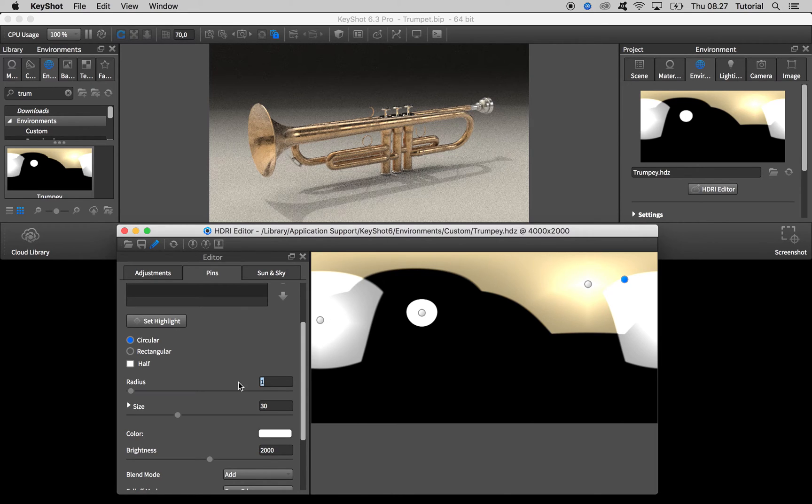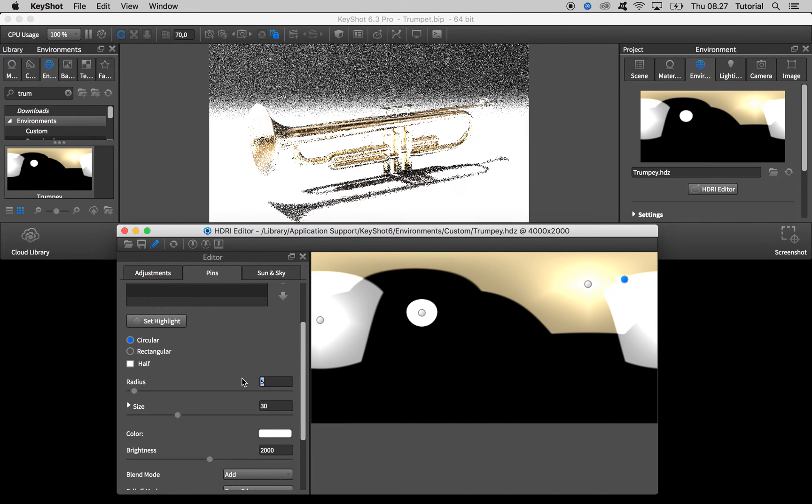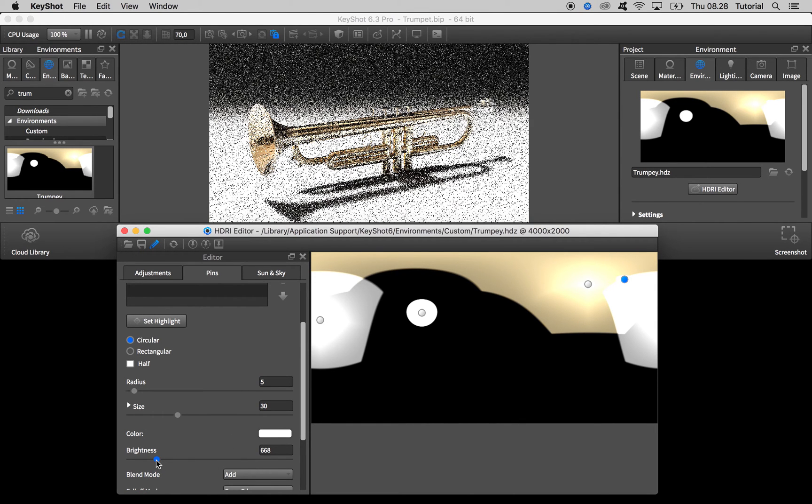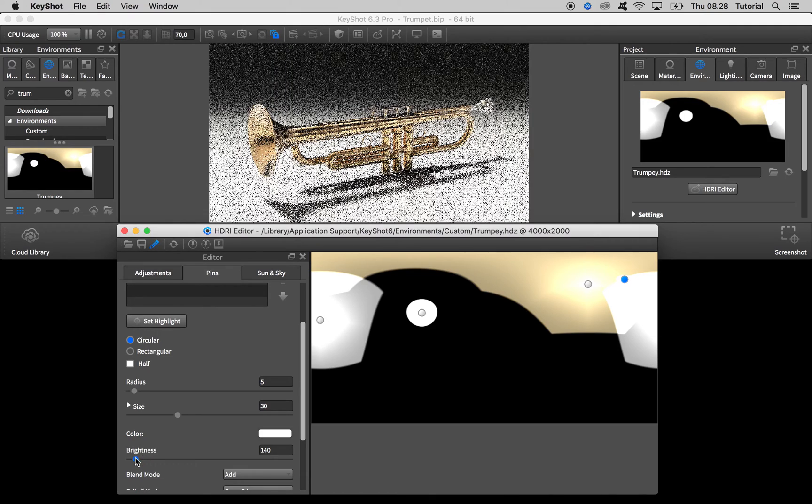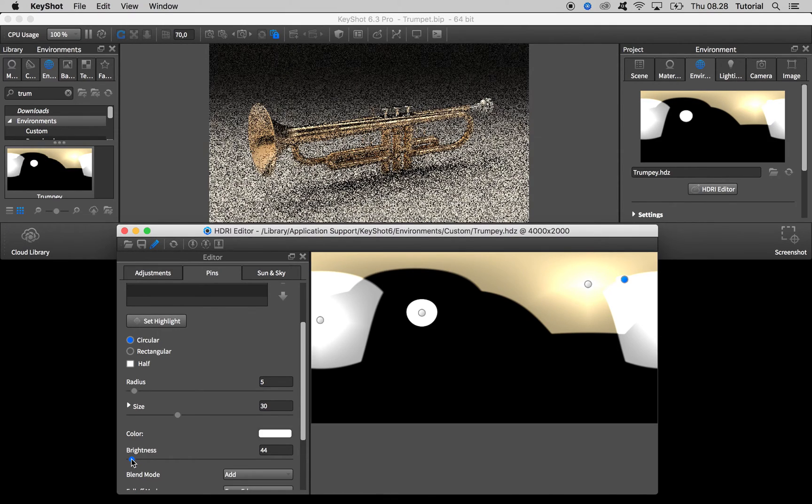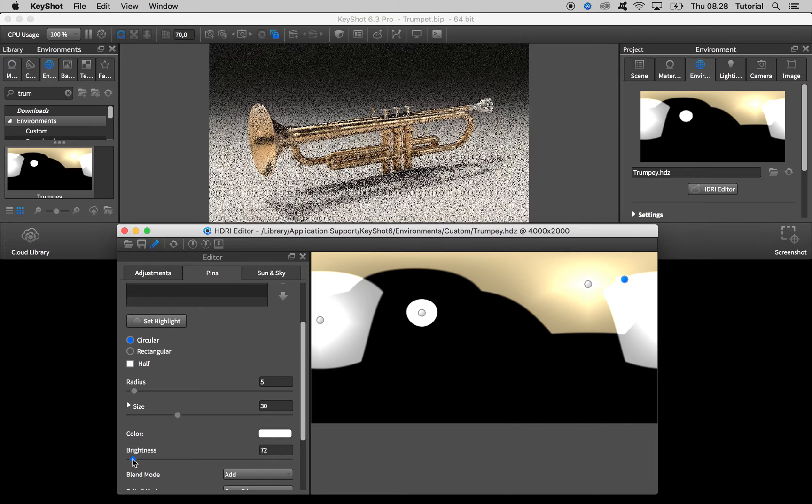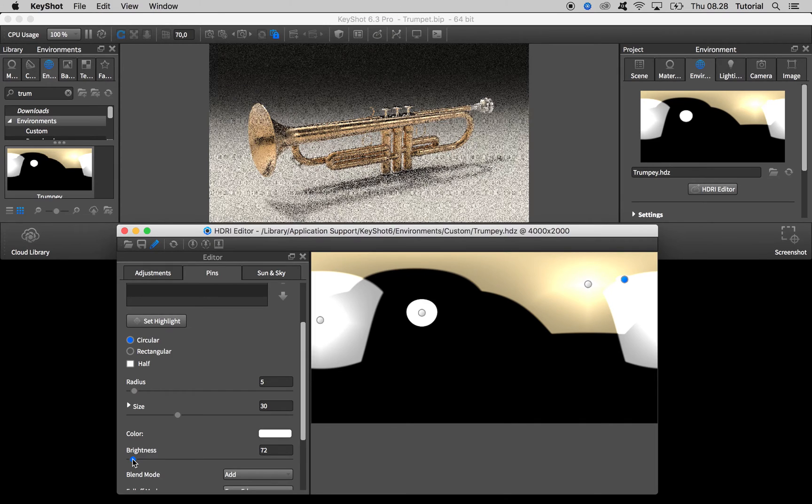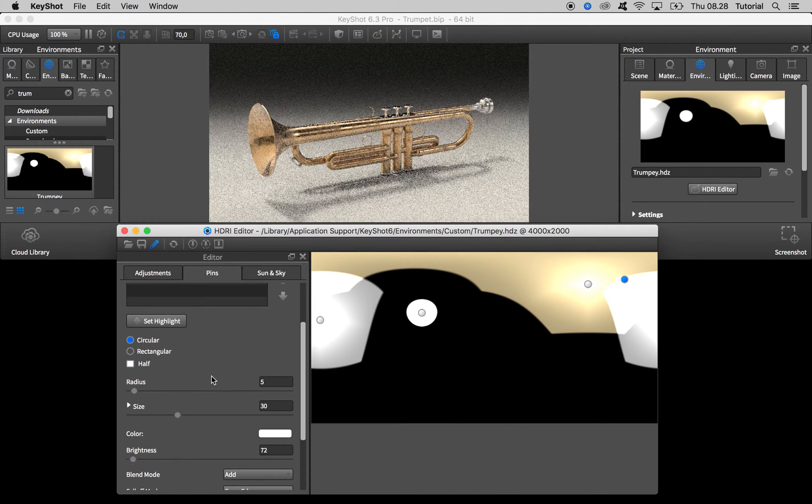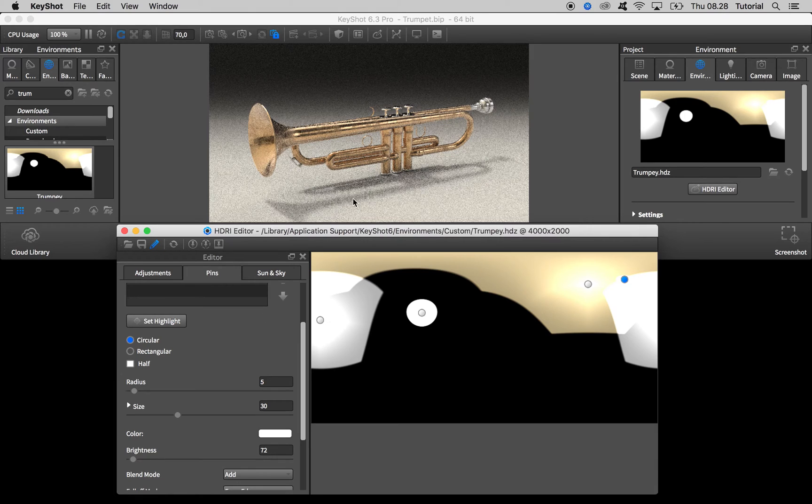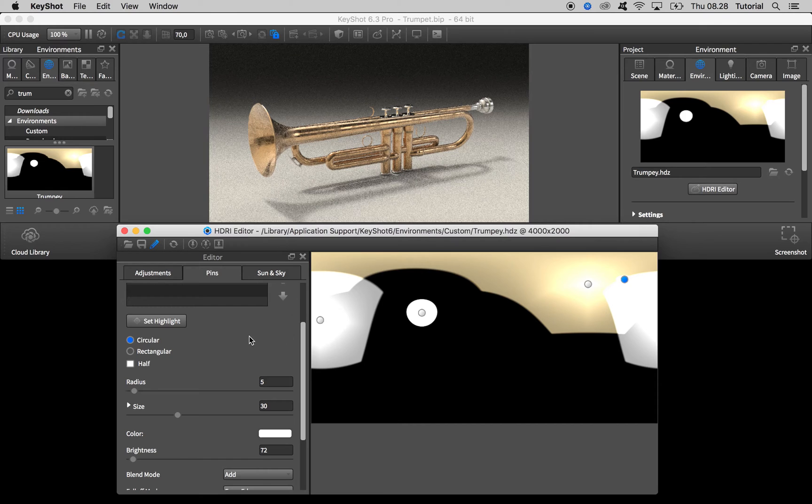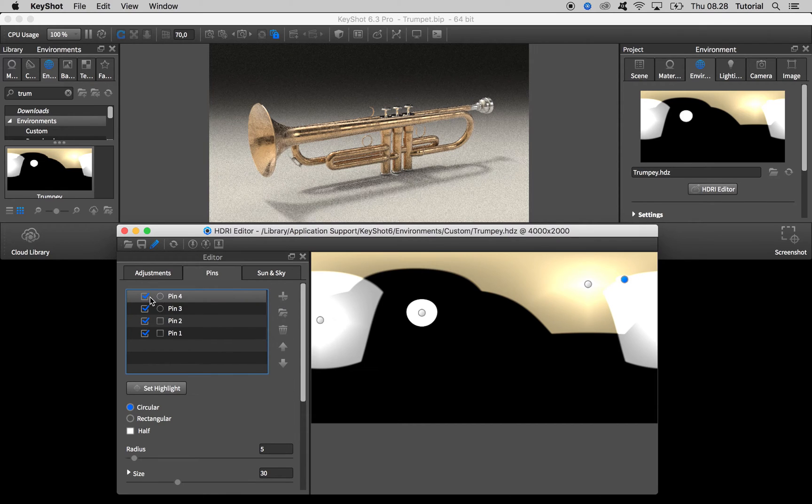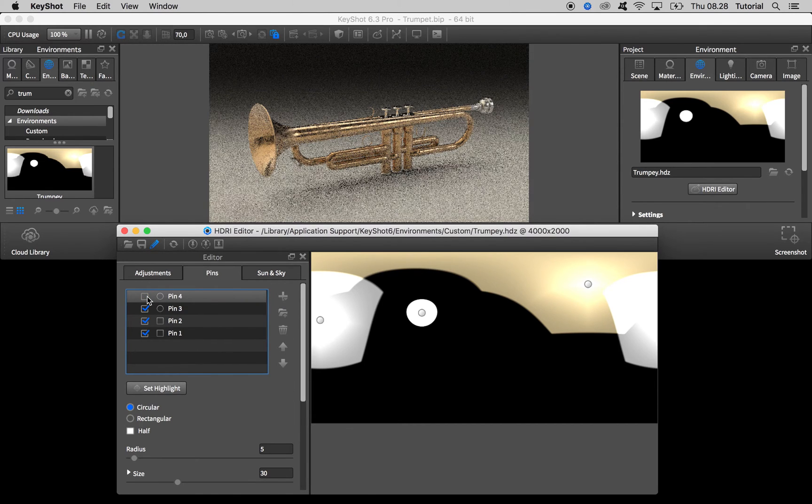If you want to make it more soft you have to increase the radius and then turn brightness down quite a bit. Here we go. So you see this shadow is now more soft but still clear compared to what we have before when this pin was not active.